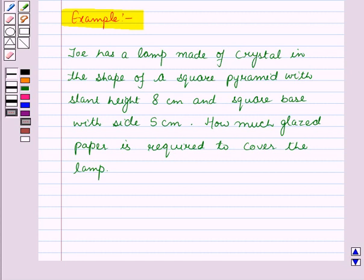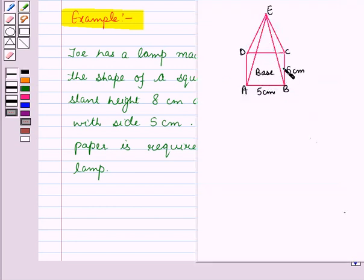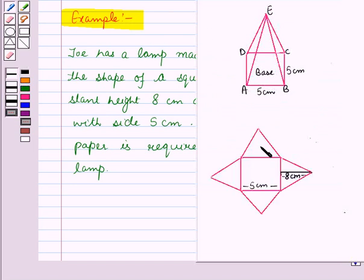How much glazed paper is required to cover the lamp? We have to find how much glazed paper is required, so we need to find the surface area of the lamp. The lamp is in the shape of a square pyramid. We have drawn a net in which, first of all, we have drawn a square base, and then at each edge, we have drawn the lateral faces.